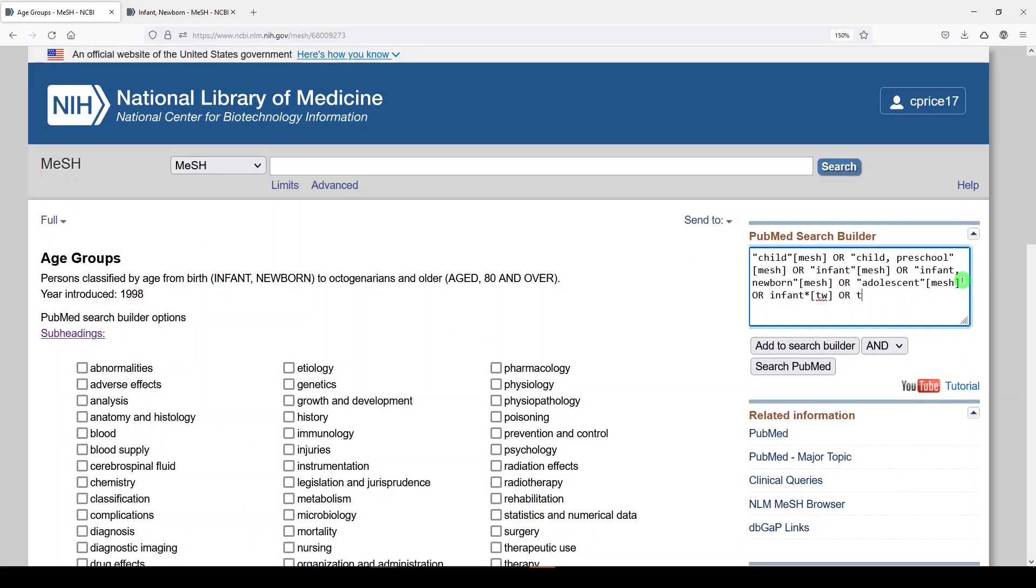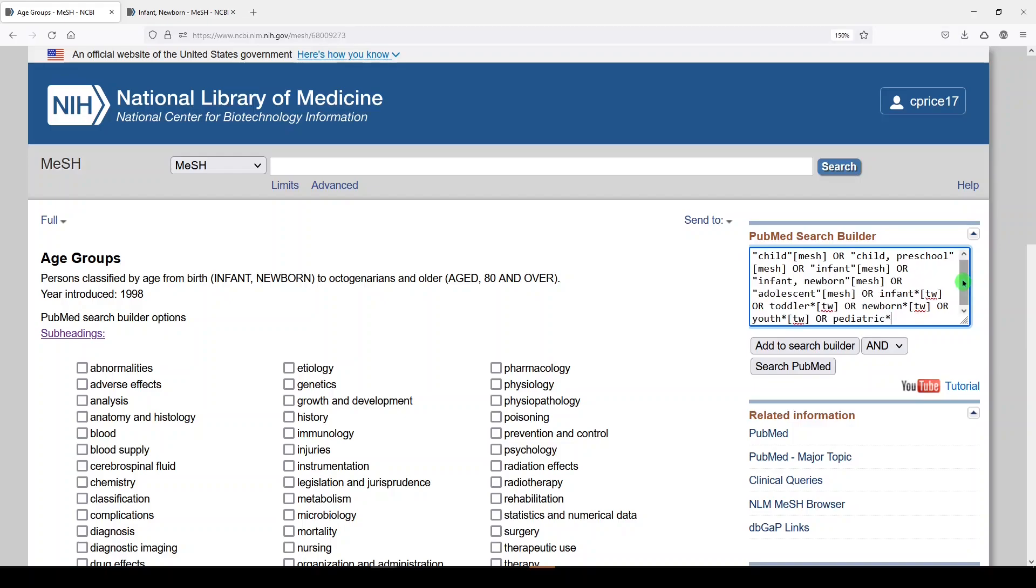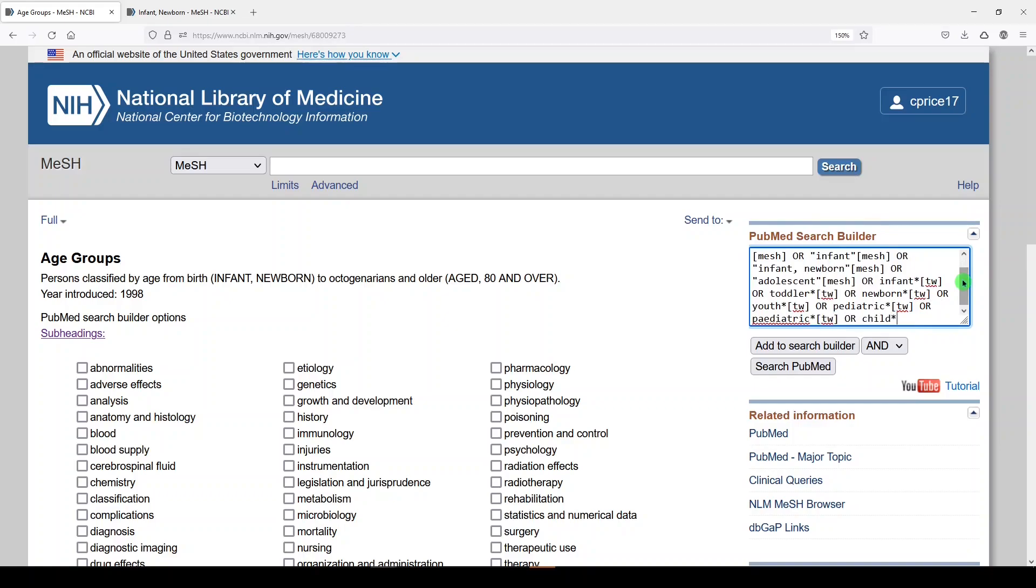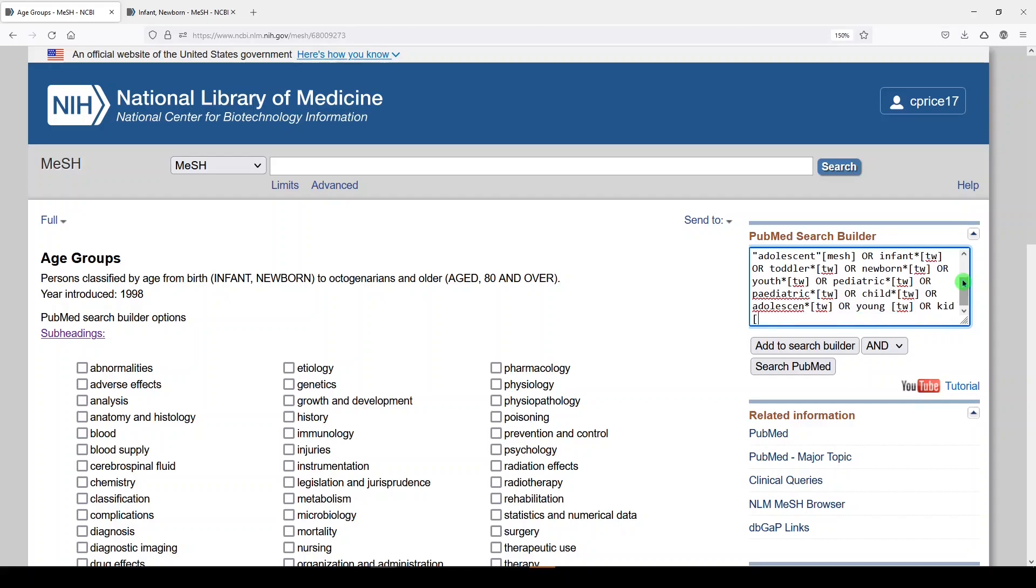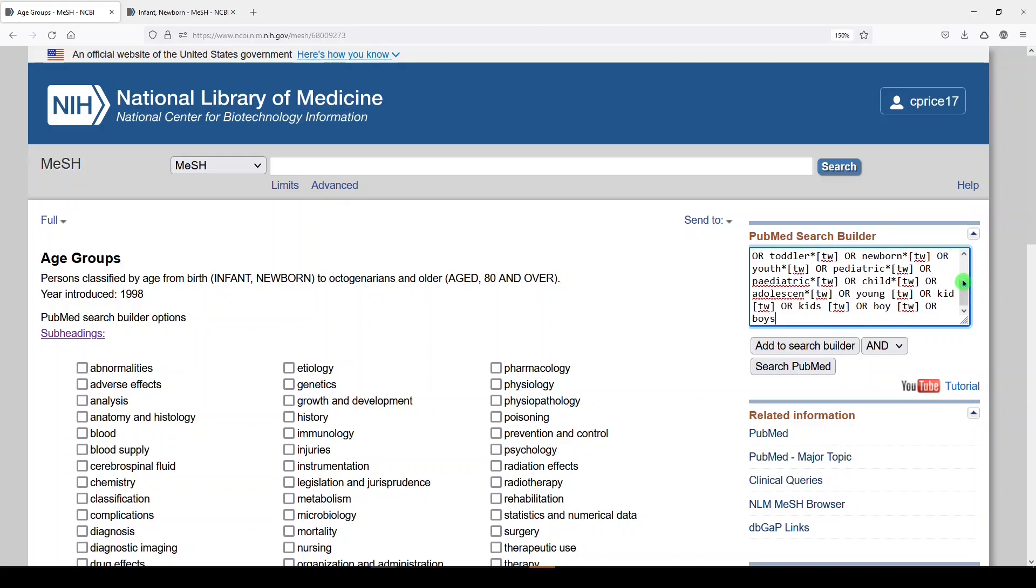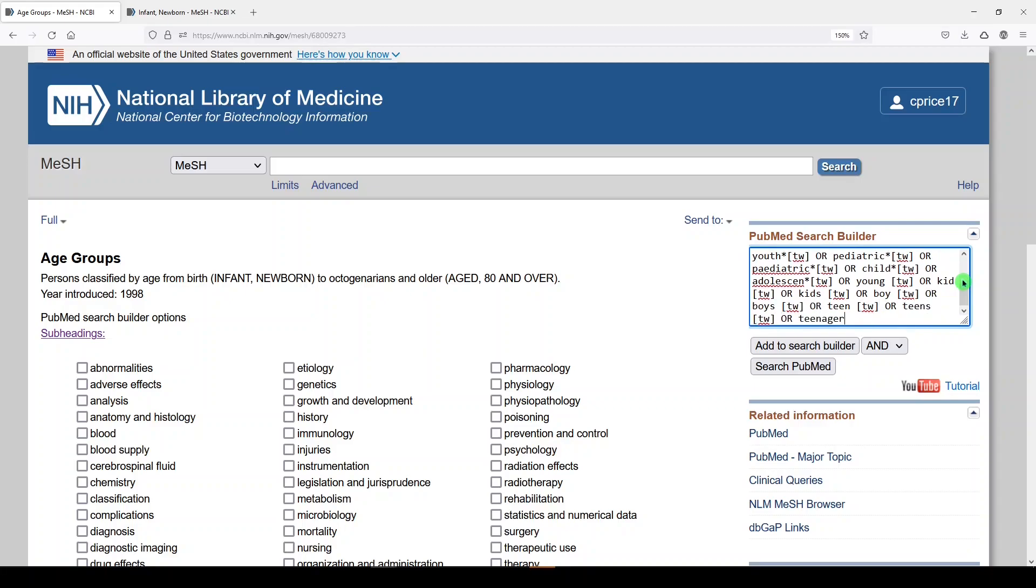Infant, toddler, newborn. Okay, we'll move up the scale here. We'll go to youth, pediatric, paediatric. Both spellings. We'll do child, adolescent. And it's up to you if you like to truncate in systematic reviews or not. It depends. I'm doing a little bit of a rush here. We will do young, we will do kid, kids, boy, boys, teen, teens, teenager. All right, that feels a little better to me.